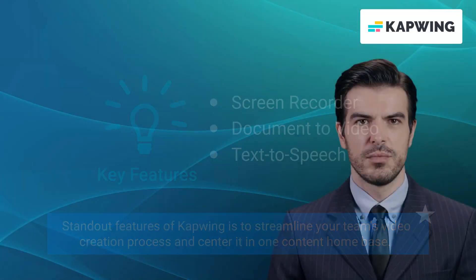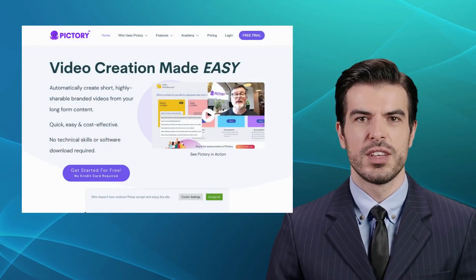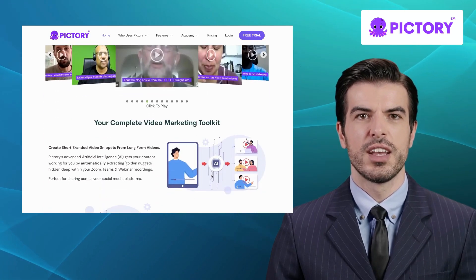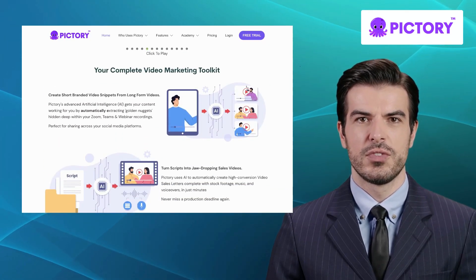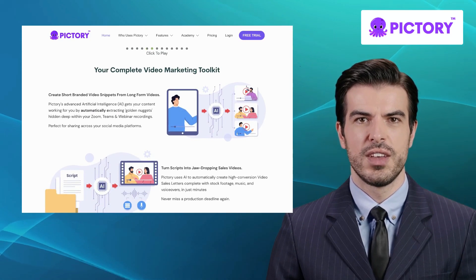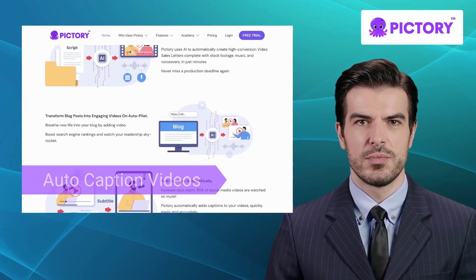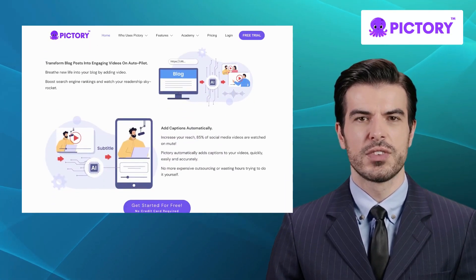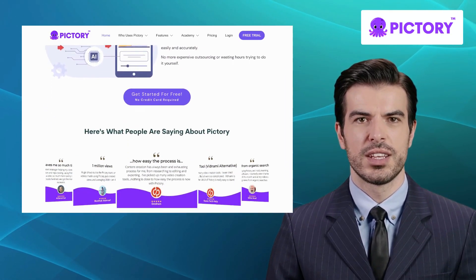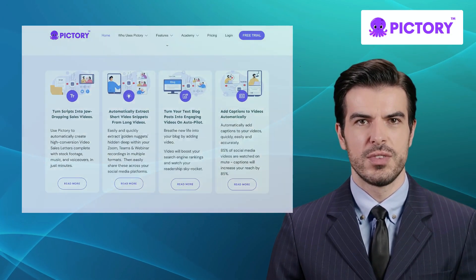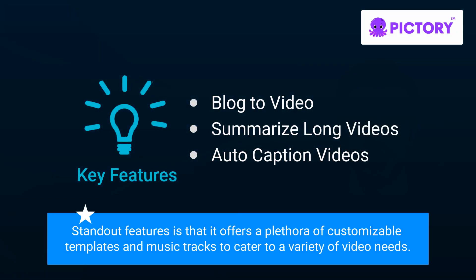Our fourth alternative is Pictory. Pictory is a user-friendly video creation platform designed to simplify the process of producing professional-looking videos. It offers features like auto transcribe videos, auto caption videos, and creating video highlights. The platform's drag-and-drop interface and intuitive editing tools make it accessible to users of all skill levels, enabling you to create visually captivating videos with ease. One of its standout features is that it offers a plethora of customizable templates and music tracks to cater to a variety of video needs.